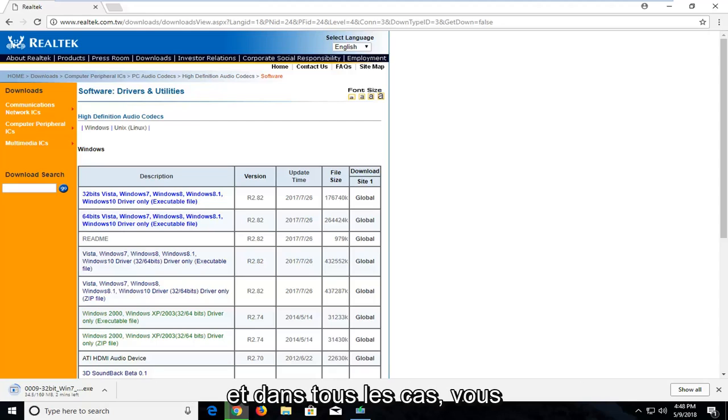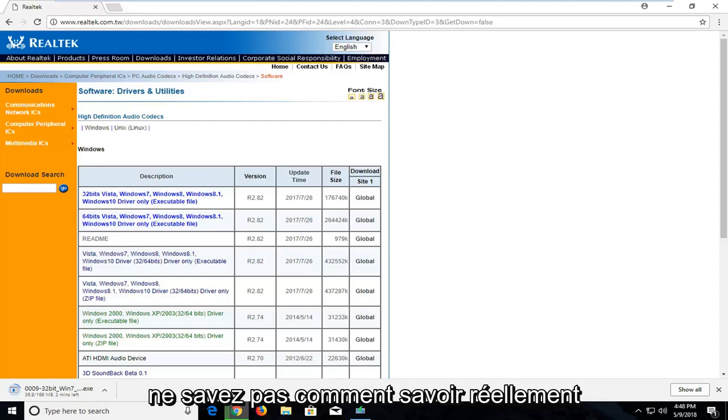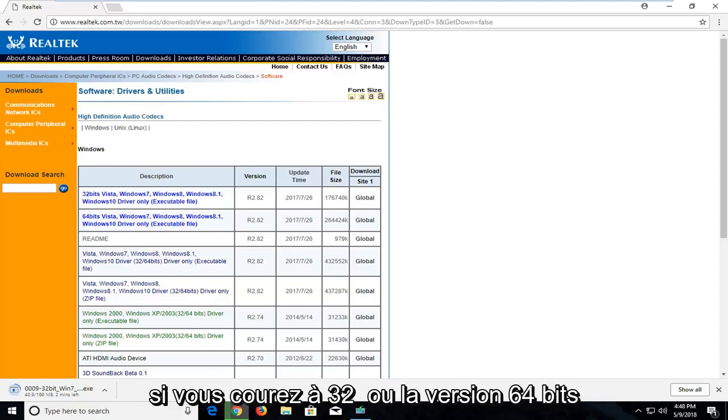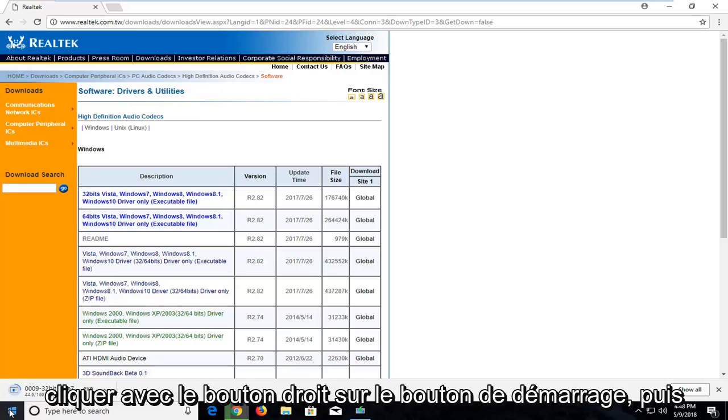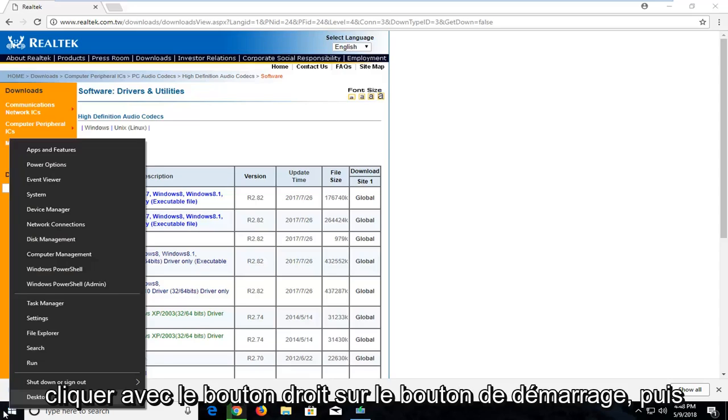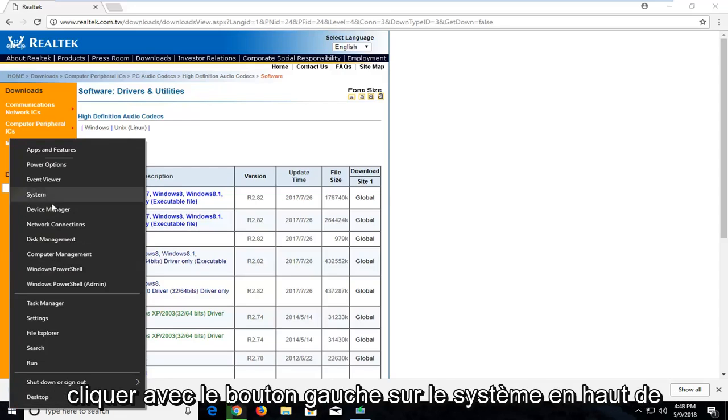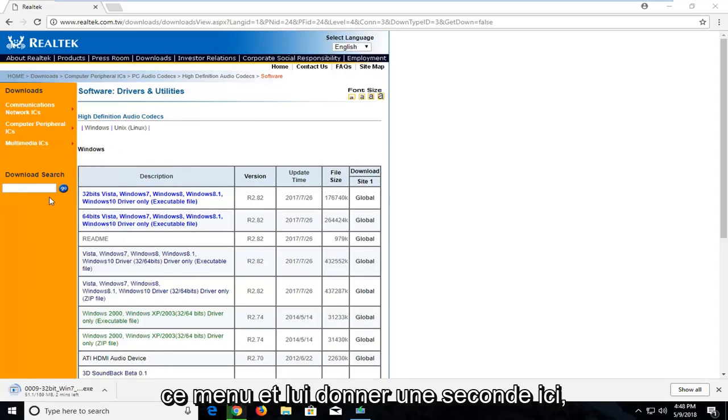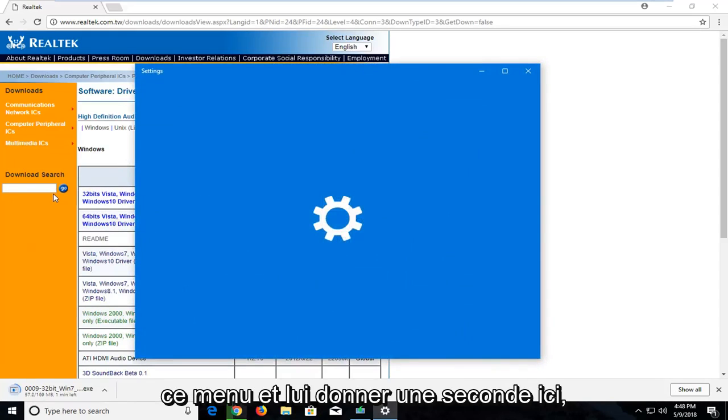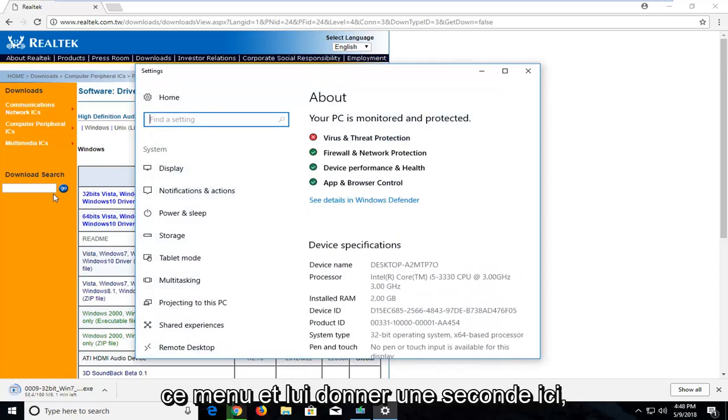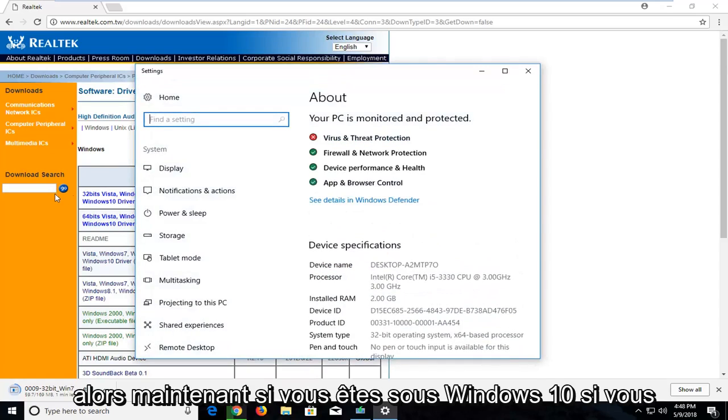And just in any event that you guys are not familiar with how to actually know if you're running a 32 or 64 bit version on Windows, you can just right click on the start button. And then go and left click on system near the top of this menu. And just give it a second here.